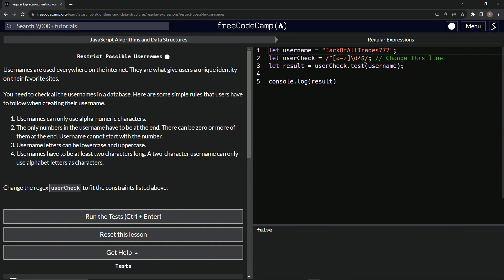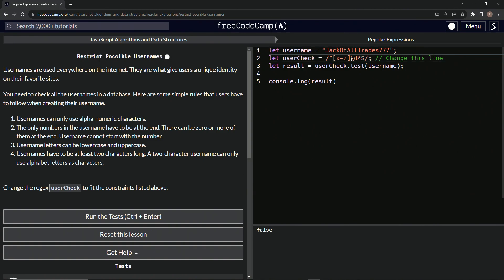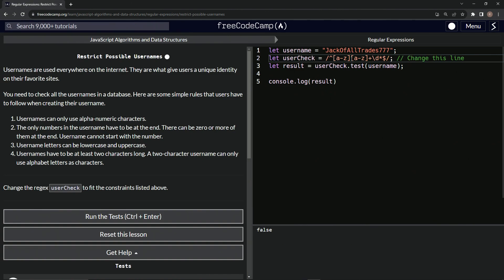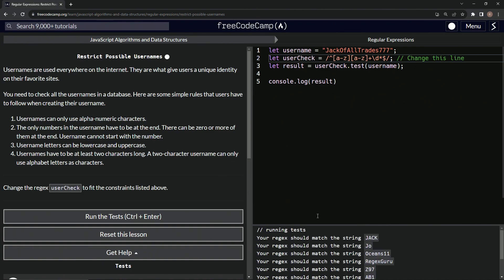All right. So what else do we got? So now we've taken care of the end of it and the very beginning of it. Now we have to put any amount of letters in between the first letter and if there's digits or not. Let's put another character class set up like this and let's put another A through Z in there. And then let's put a plus sign like that. But it still says it's false. Let's run the test and see what's going on. Jack doesn't work. Let's put ignore case while we're at it.